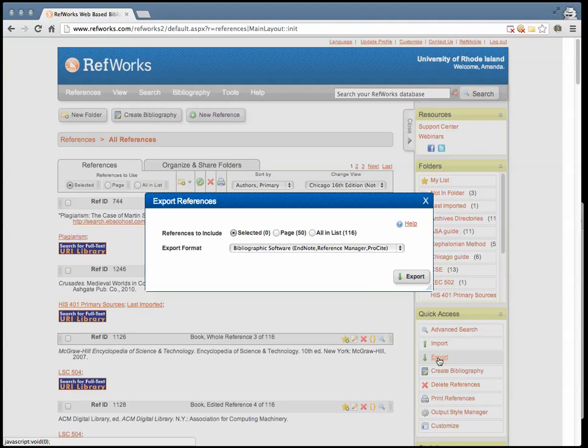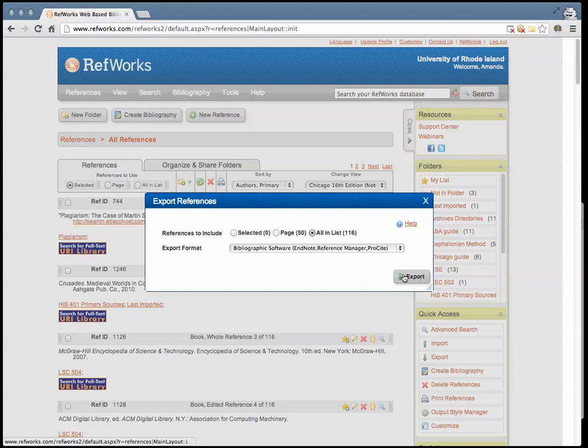A light box will appear asking you which references you wish to include and what format you would like to export your citations in. Select Bibliographic Software and Note Reference Manager ProCite and click Export.